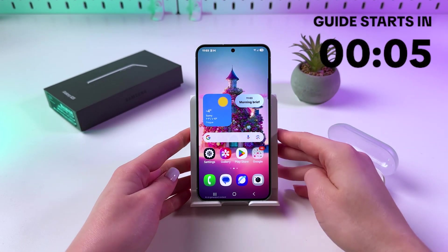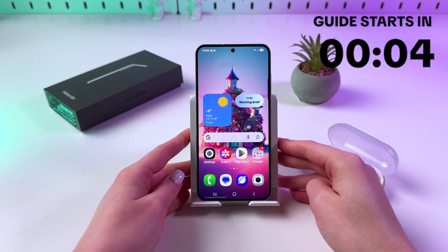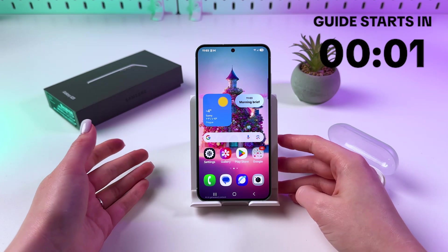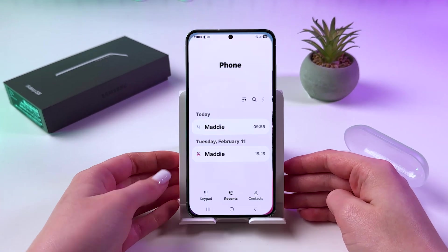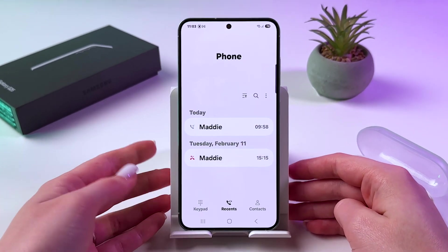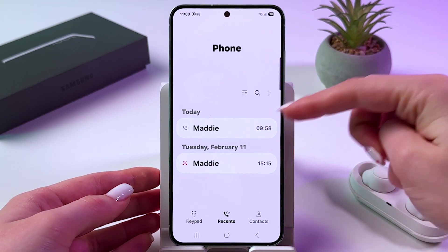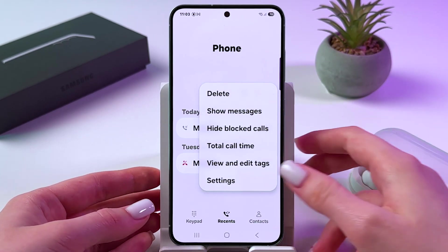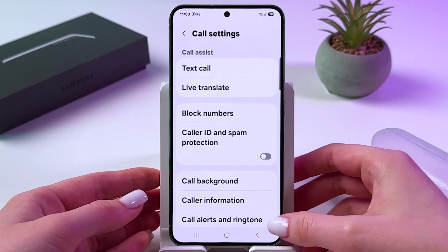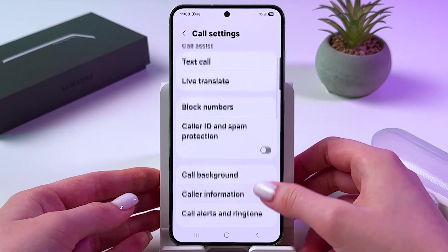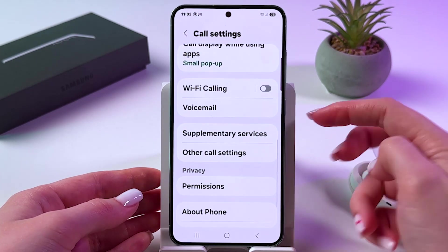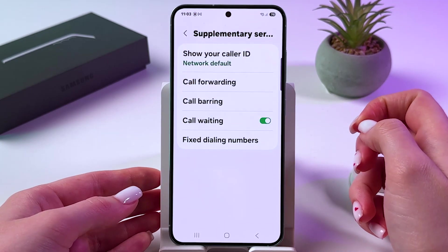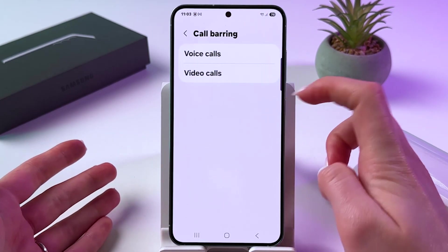Hi! To enable and disable call barring on Samsung Galaxy S25, just open your phone app and tap on three dots for more info and choose settings. After that, scroll a bit down to find supplementary services and simply tap on call barring.